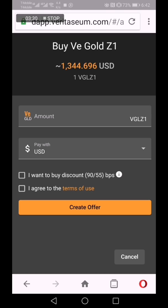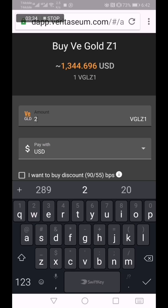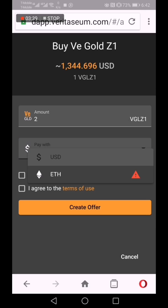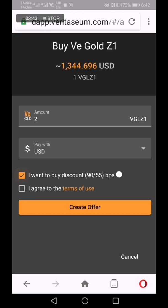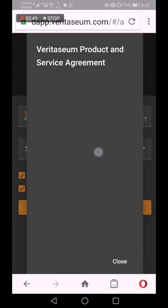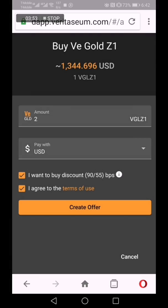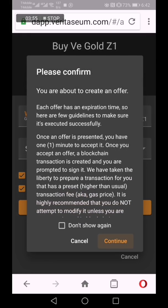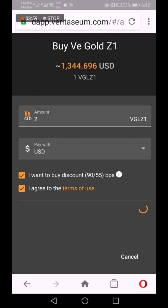I'm on a slow Wi-Fi network, so click to VE gold ounces, paying U.S. dollars — you're going to choose U.S. dollars. Apply the Veritasium discount, agree to terms and services. There's a lot of legalese in this business, as you can see. Click 'Create Offer.' More legalese. Click confirm.